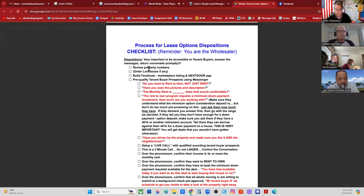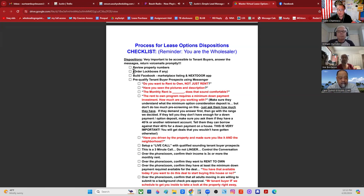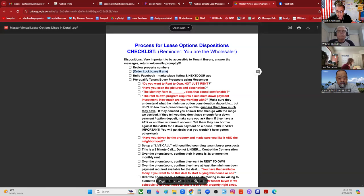The very first thing we're going to do once we get a property deal under contract as a lease option with the homeowner is review the property numbers and decide what we need to mark the property up to. For example, if the property is $250,000 we're going to mark it up to $260,000 so we can make a $10,000 spread.